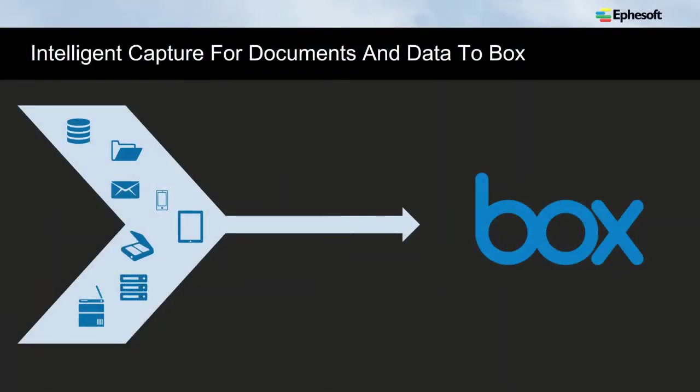At its most basic level, think of EFISOFT as an on-ramp for Box, providing the ability to grab documents from any source and pump them into the repository. We can grab email attachments, we have hot folder capabilities, we can integrate with copiers, we've got a web-based scanning interface. We can even link into existing content repositories and pull out that information, process it, and post it.